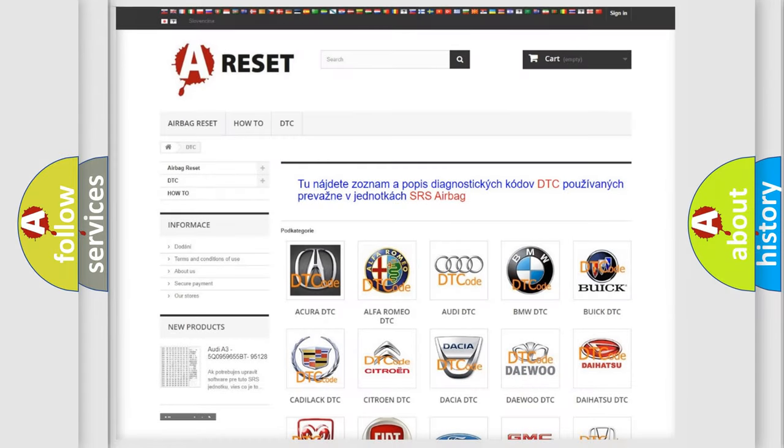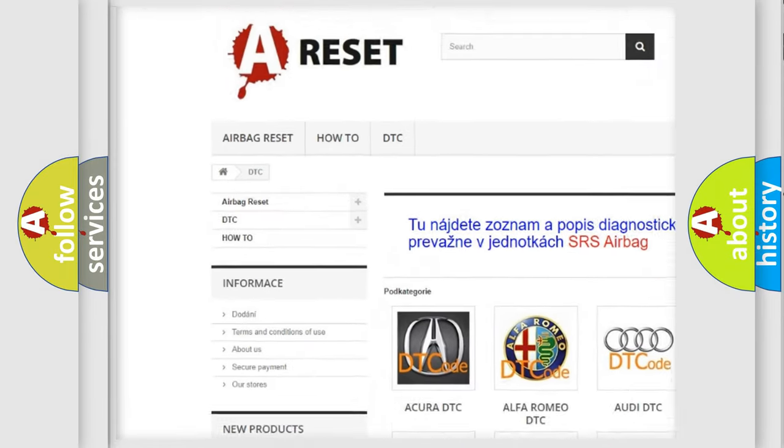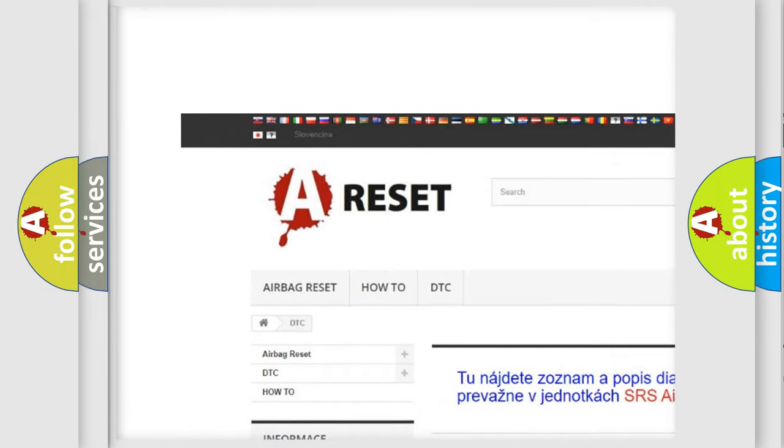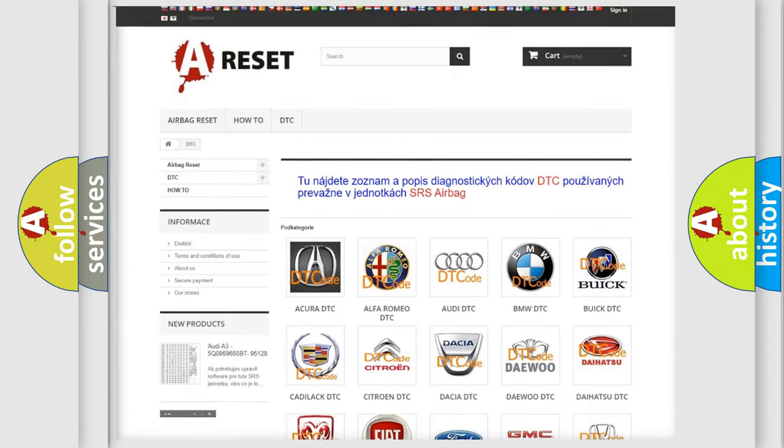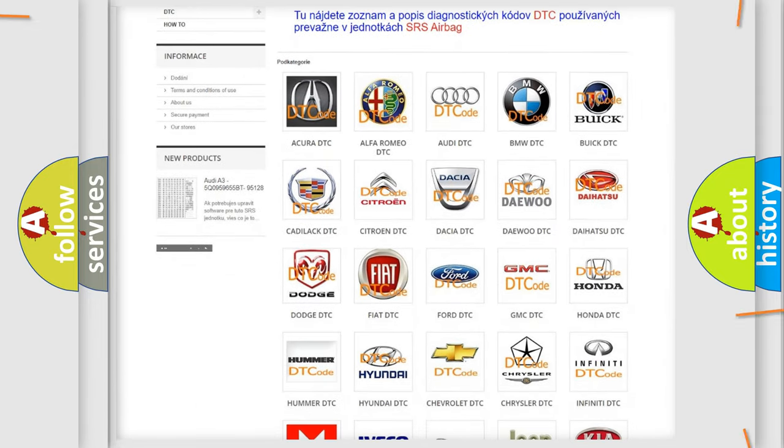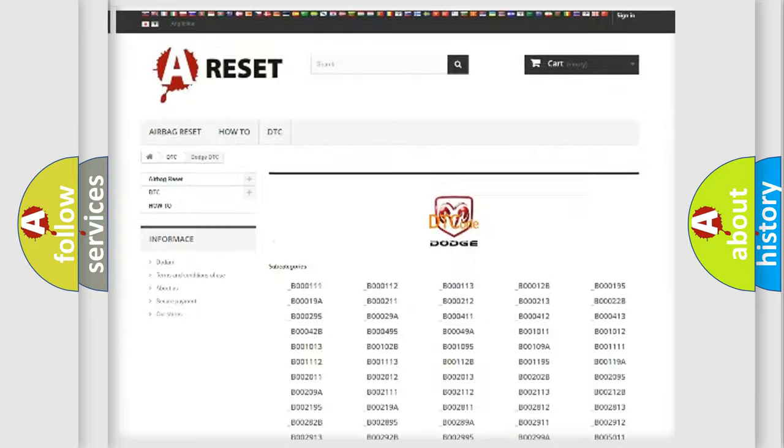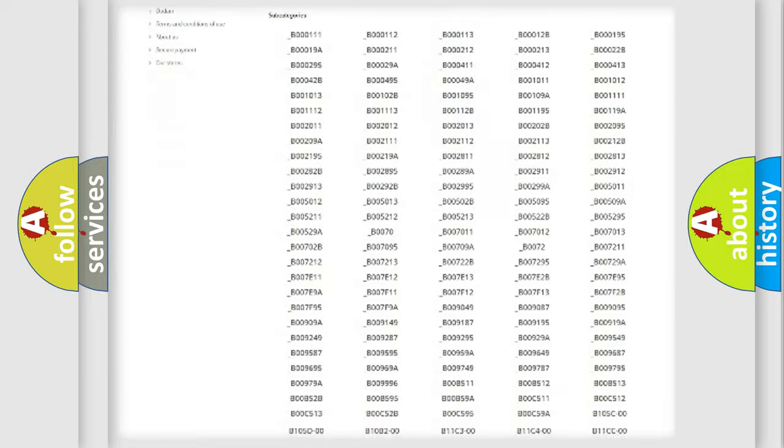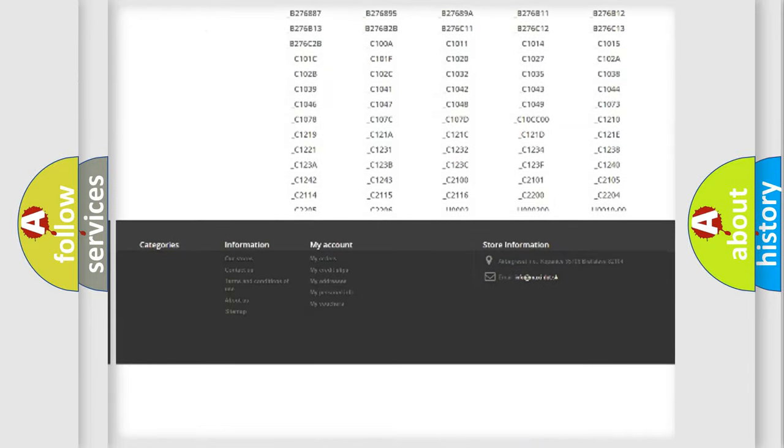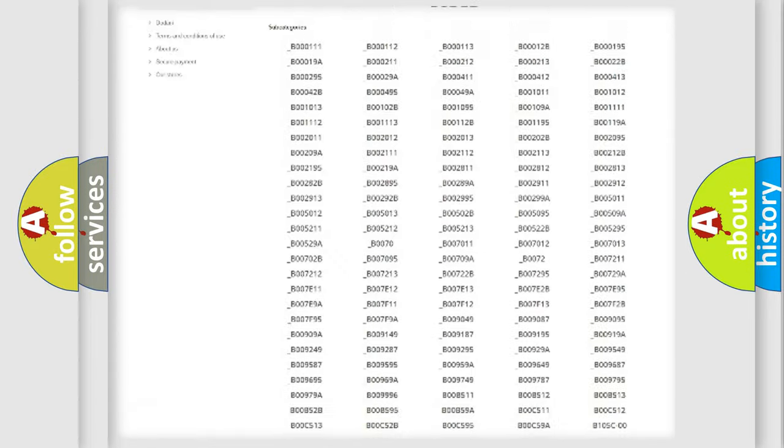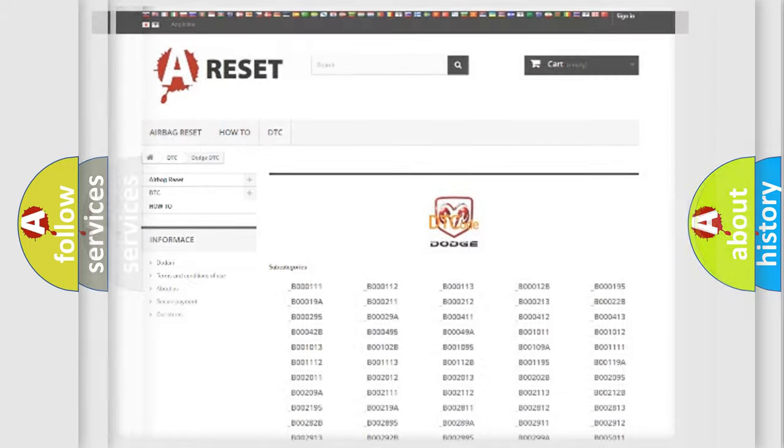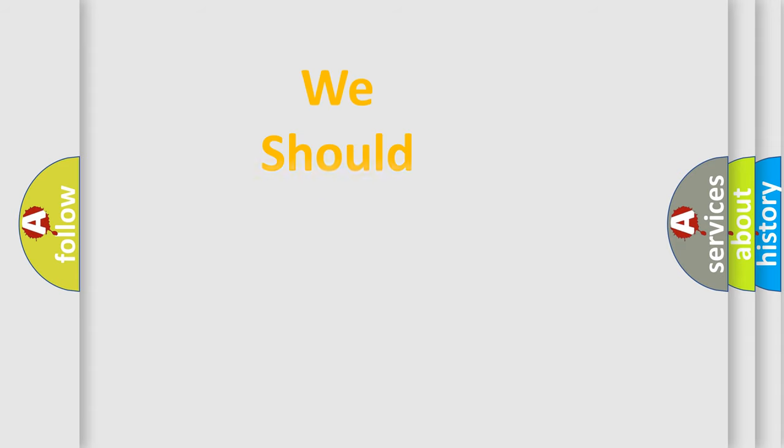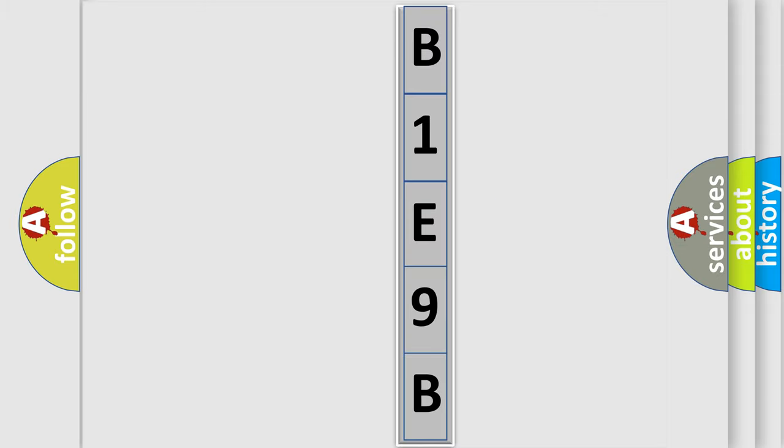Our website airbagreset.sk produces useful videos for you. You do not have to go through the OBD2 protocol anymore to know how to troubleshoot any car breakdown. You will find all the diagnostic codes that can be diagnosed in Dodge vehicles, and many other useful things. The following demonstration will help you look into the world of software for car control units.